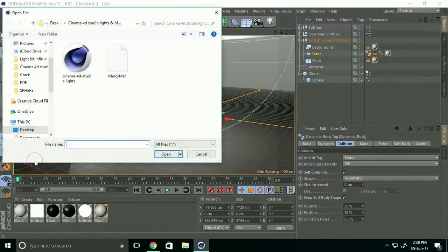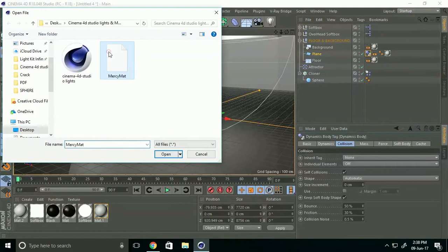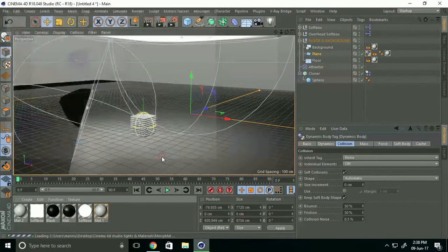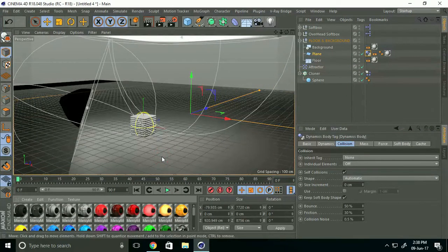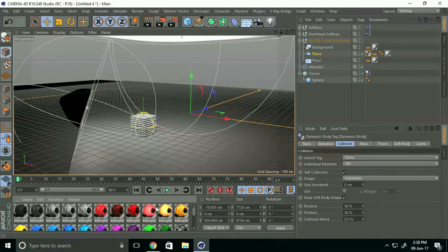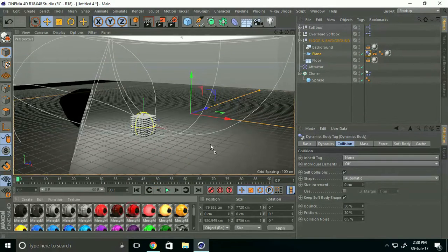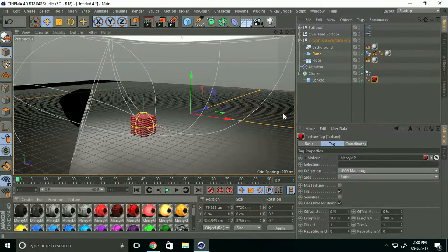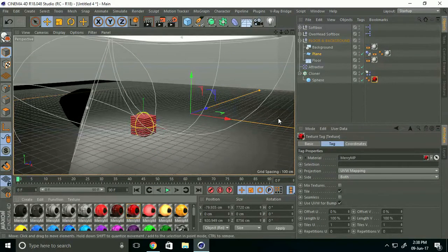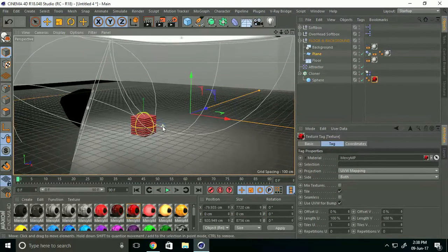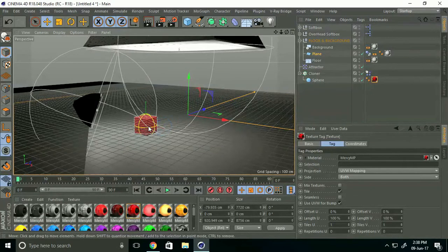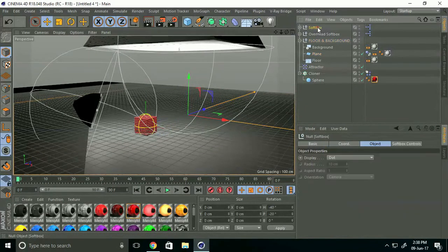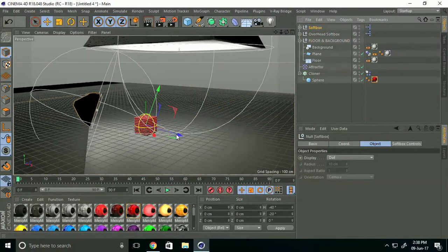Again go to Create and Load Material, select Material and open. I apply red color on sphere.